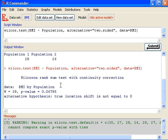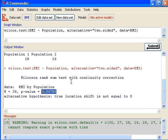Then I have the result from Wilcoxon rank sum test. The p-value for the test is 0.067. So this number is higher than 0.05. So I'm not going to reject the null hypothesis of no difference. So I'm going to conclude that there's no significant difference between the BMI of the two sampled population based on the observed data.